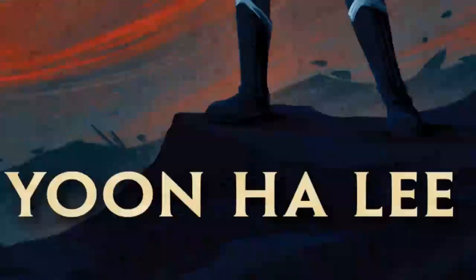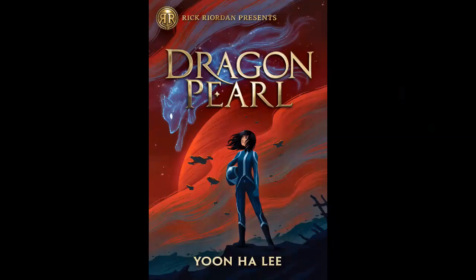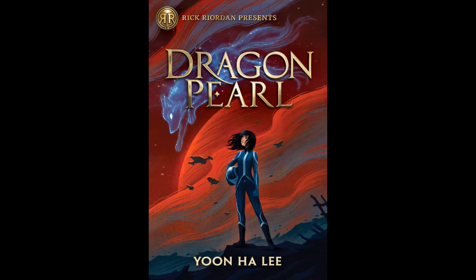Hello, welcome to a review of the book Dragon Pearl by the author Yoon Ha Lee. My name is Smyon and I will be your host for today's review. So let's get started.